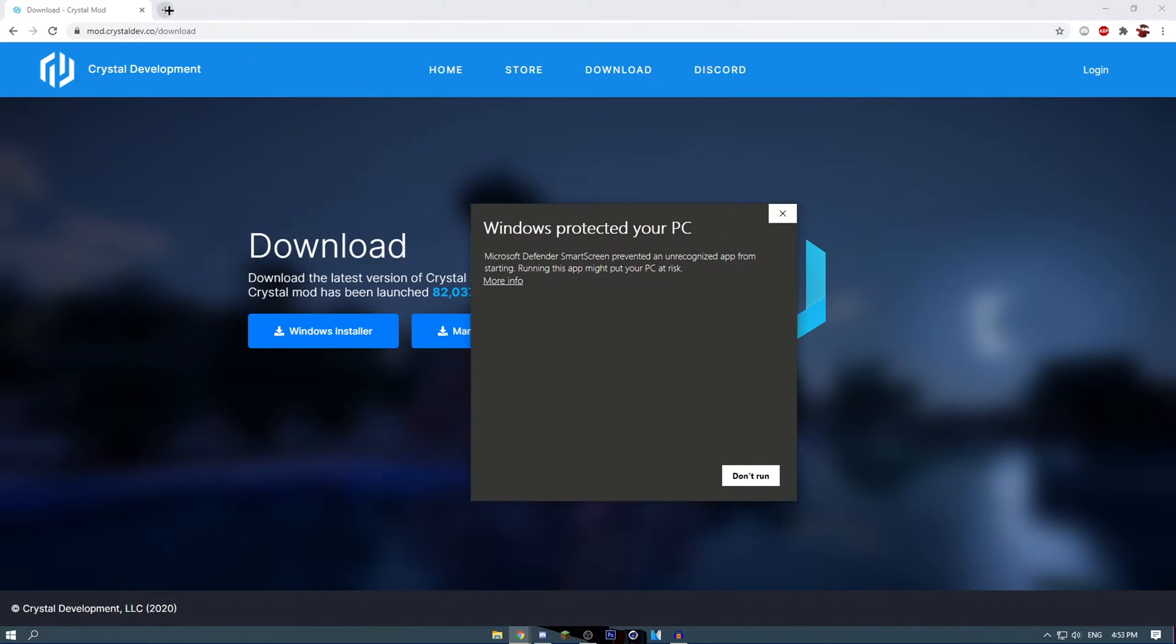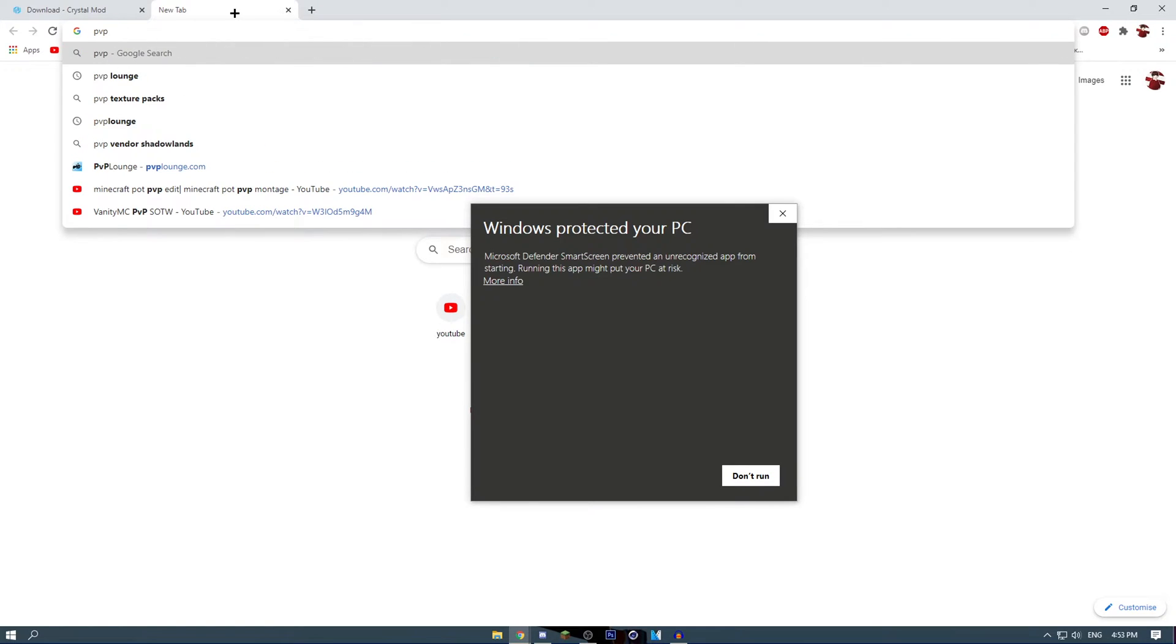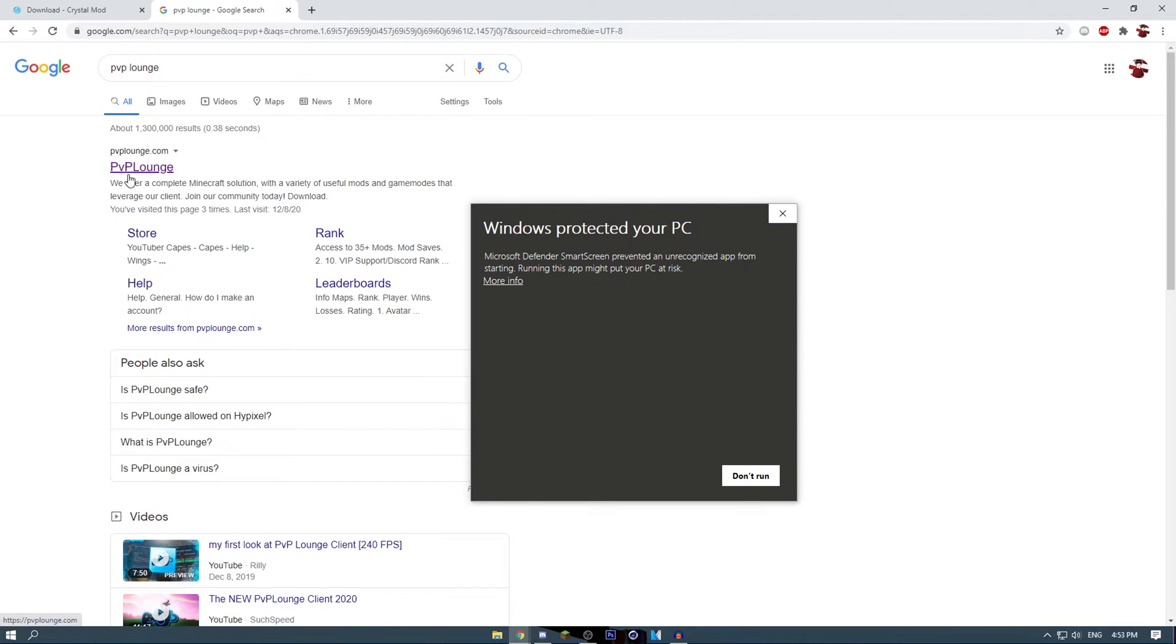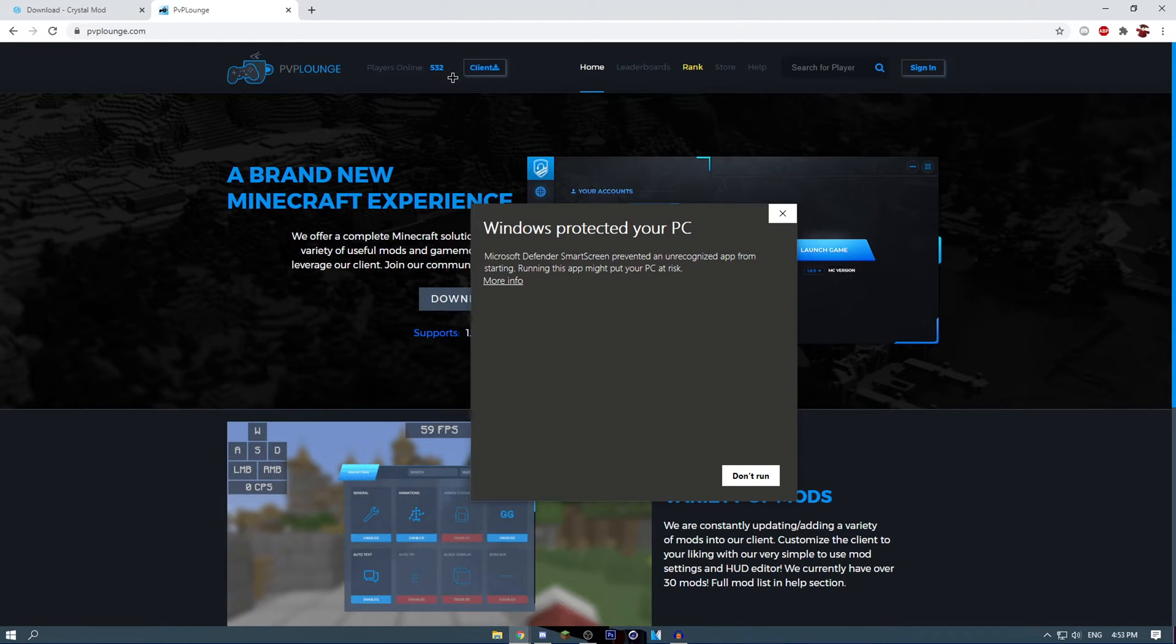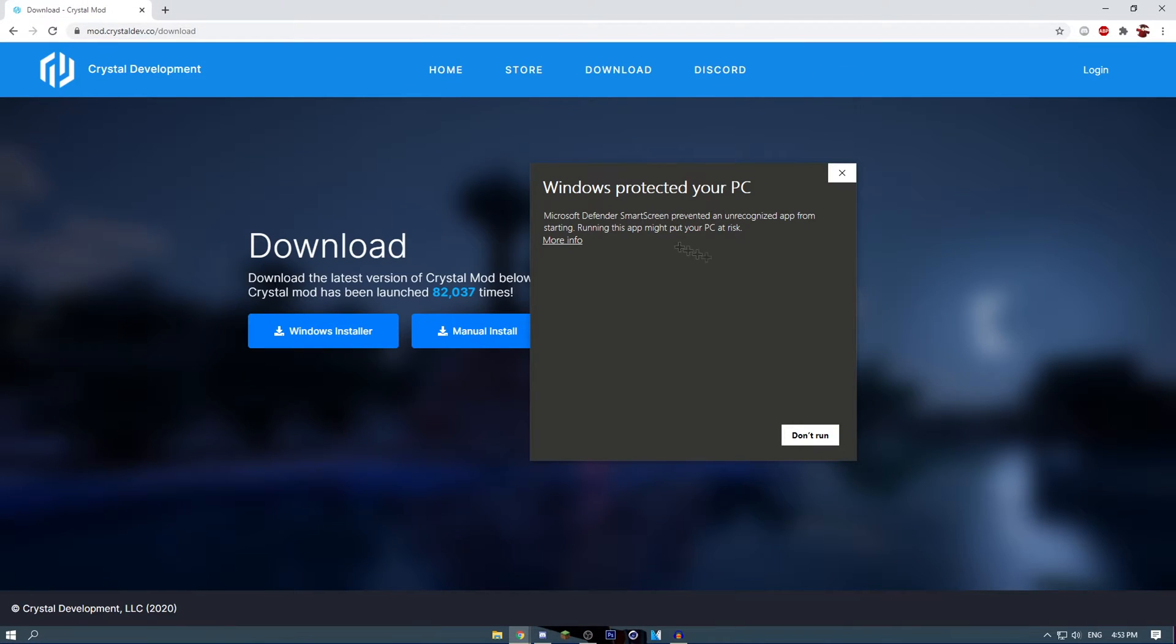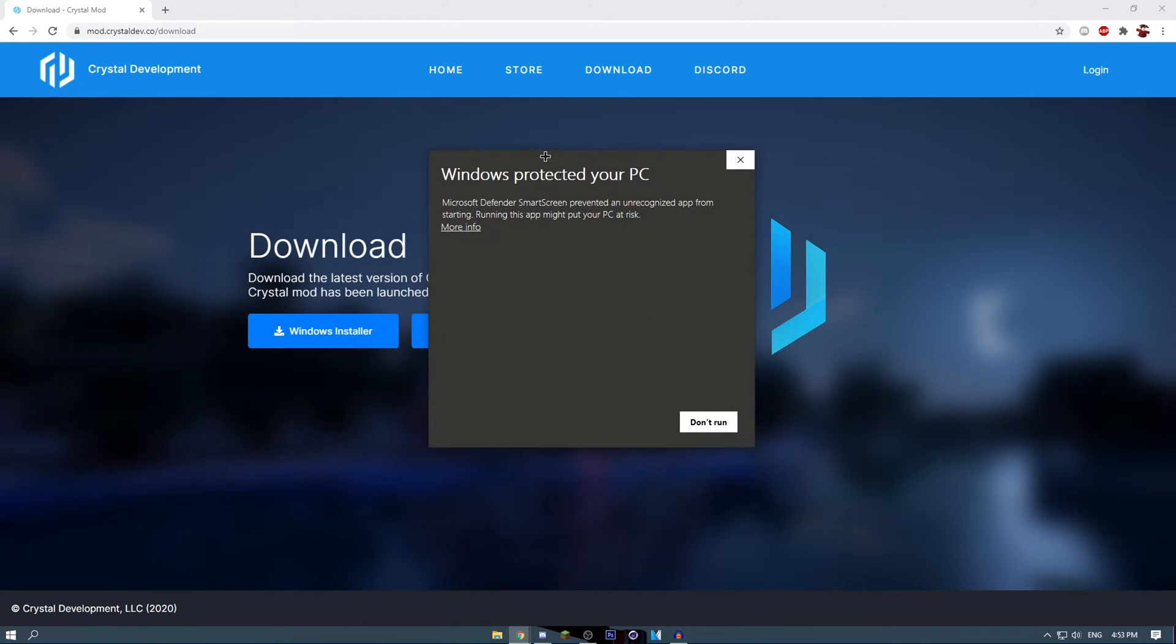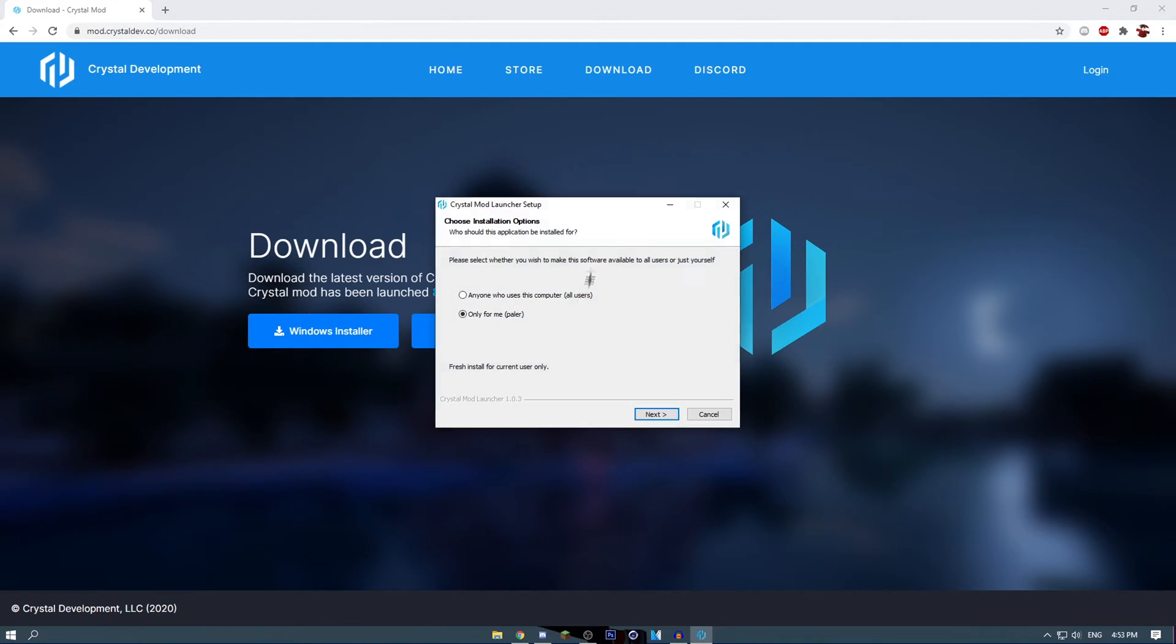For example, if you don't trust this, you can go right here. There was another client called PvP Lounge, and until very recently it did the same thing, but as you can see this is not a virus. They purchased the license and now it works, but we're not going to purchase it anytime soon. I'm going to press on more info, it'll go right here, and you'll click on run anyway.